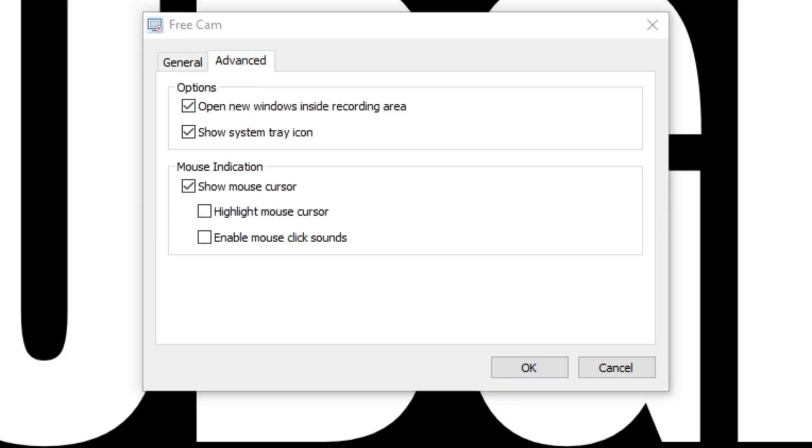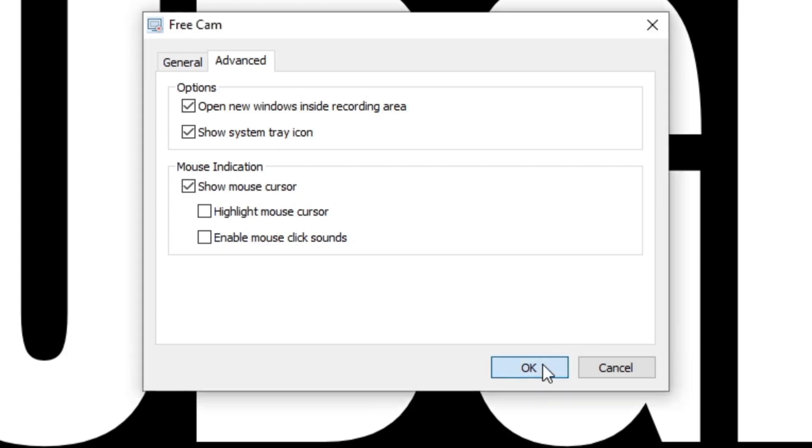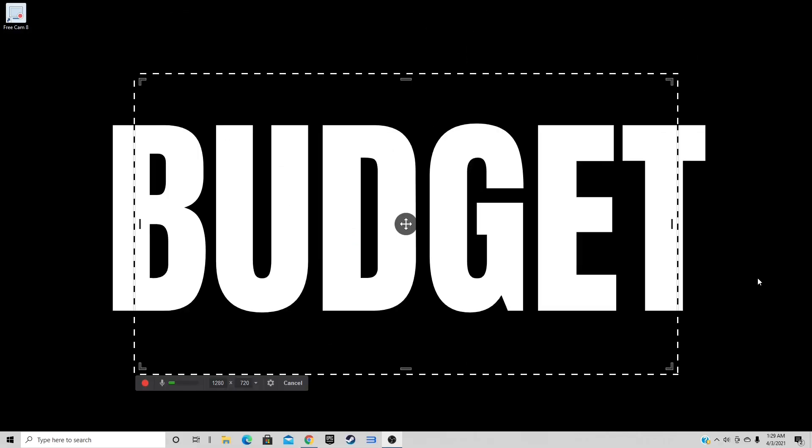Under Options, I will make sure the first two boxes are checked. Under Mouse Indication, this is totally up to you. You can show your mouse cursor if you would like, you can highlight your mouse cursor, and you can enable mouse click sounds. If you're happy with everything, go ahead and click on OK.